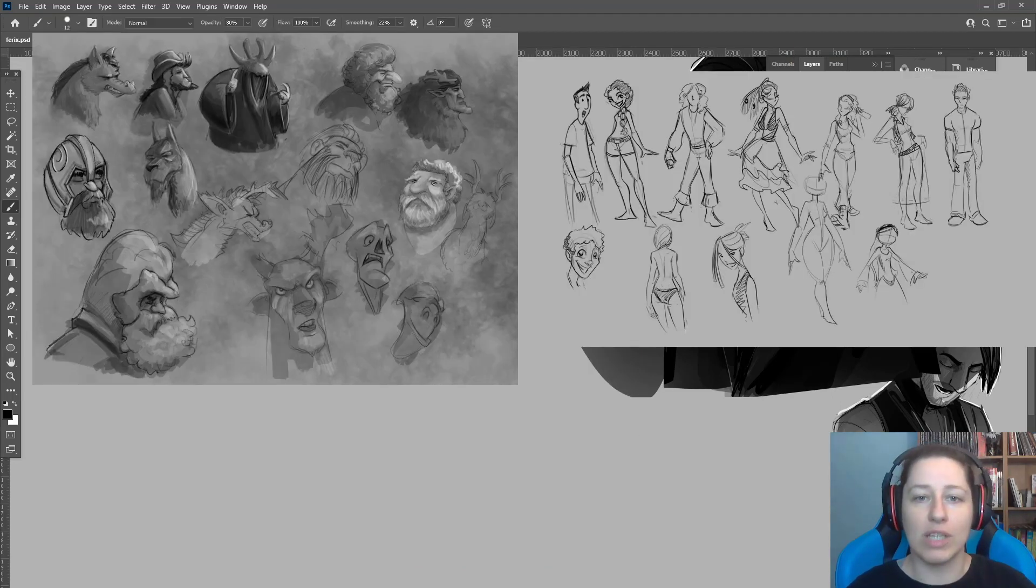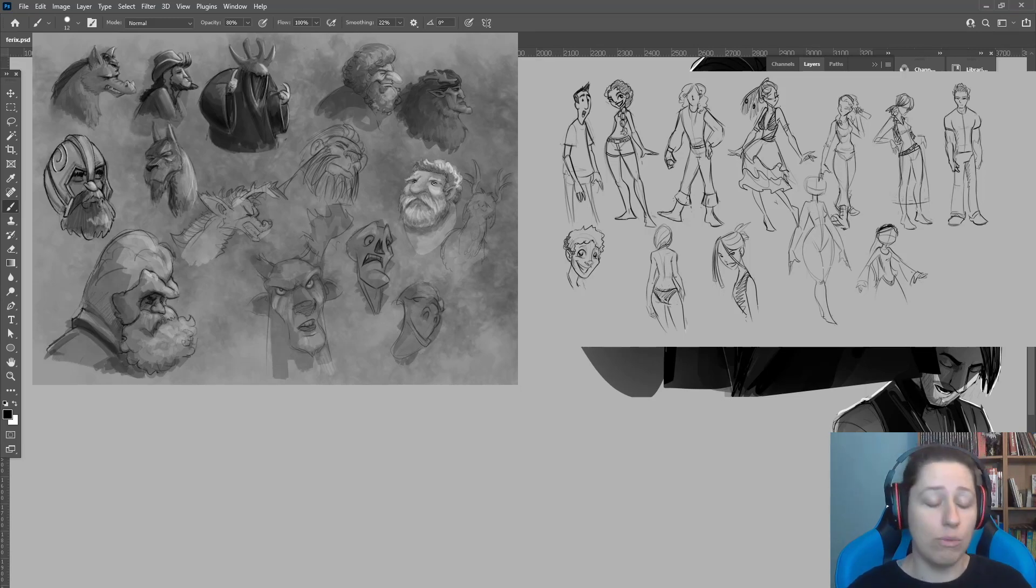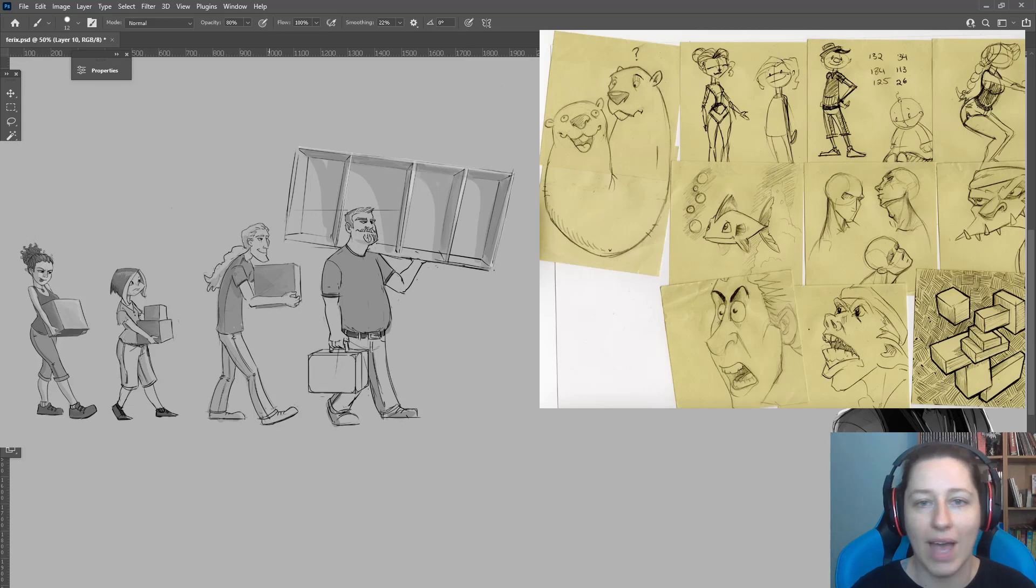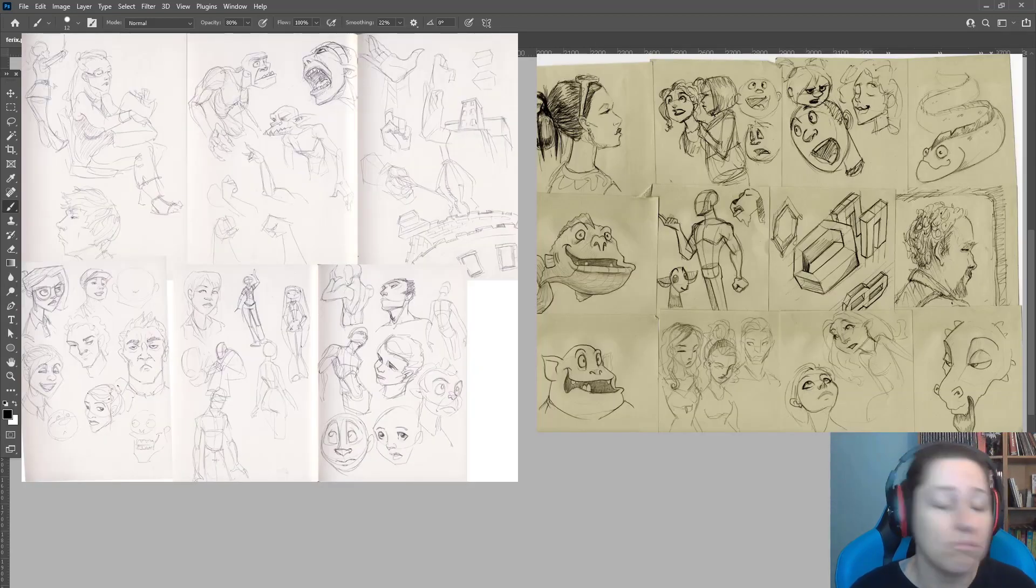The quality is completely irrelevant. Give yourself full permission to make it terrible. And you will grow, you will improve so much faster than if you're trying to do something that you're proud of. Doesn't matter if it looks good.